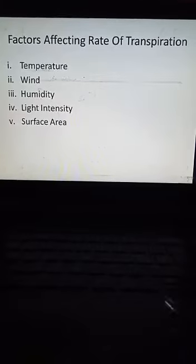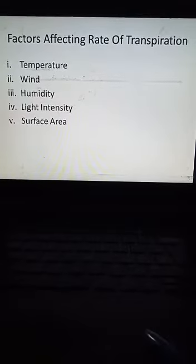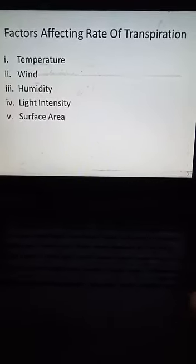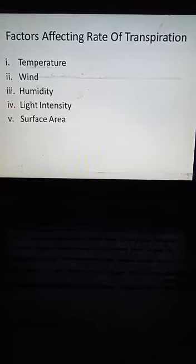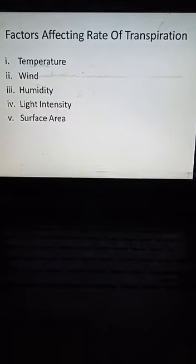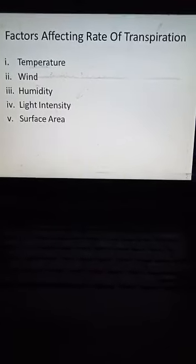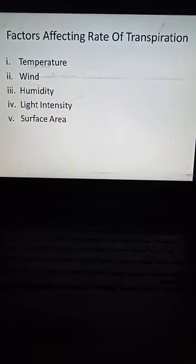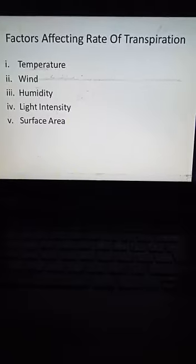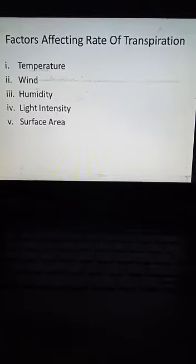The fourth factor is light intensity. When sunlight is more intense, the rate of transpiration increases, because higher light intensity raises the temperature and drives more water evaporation.